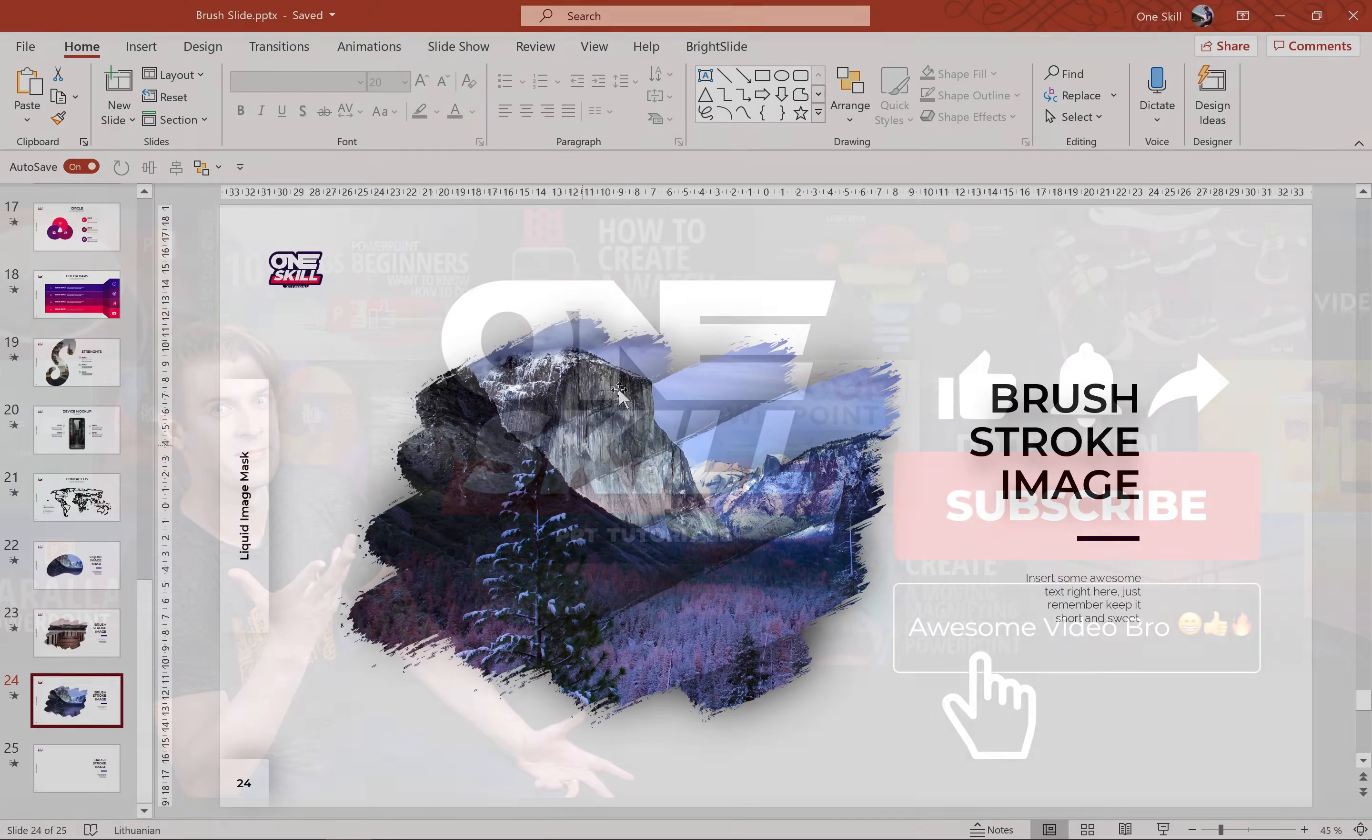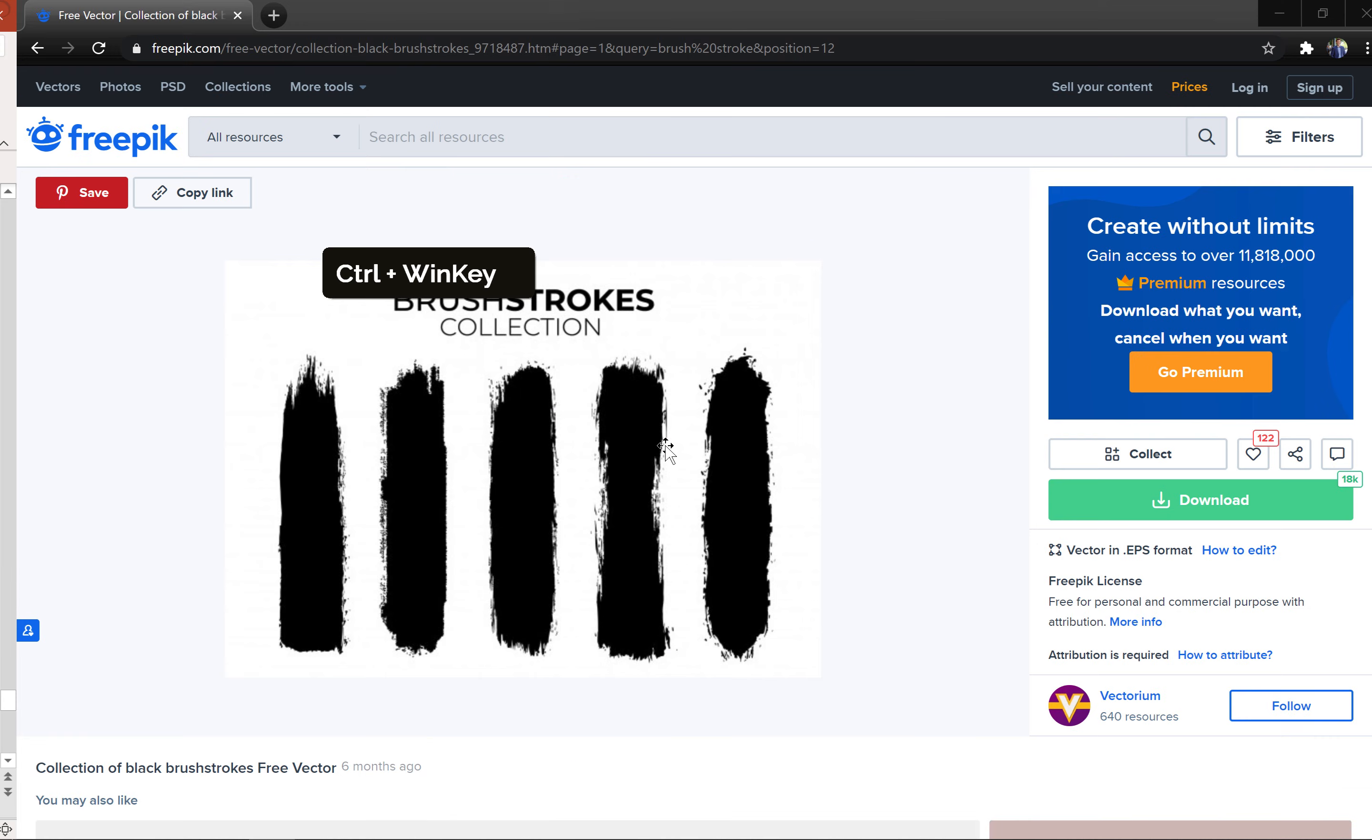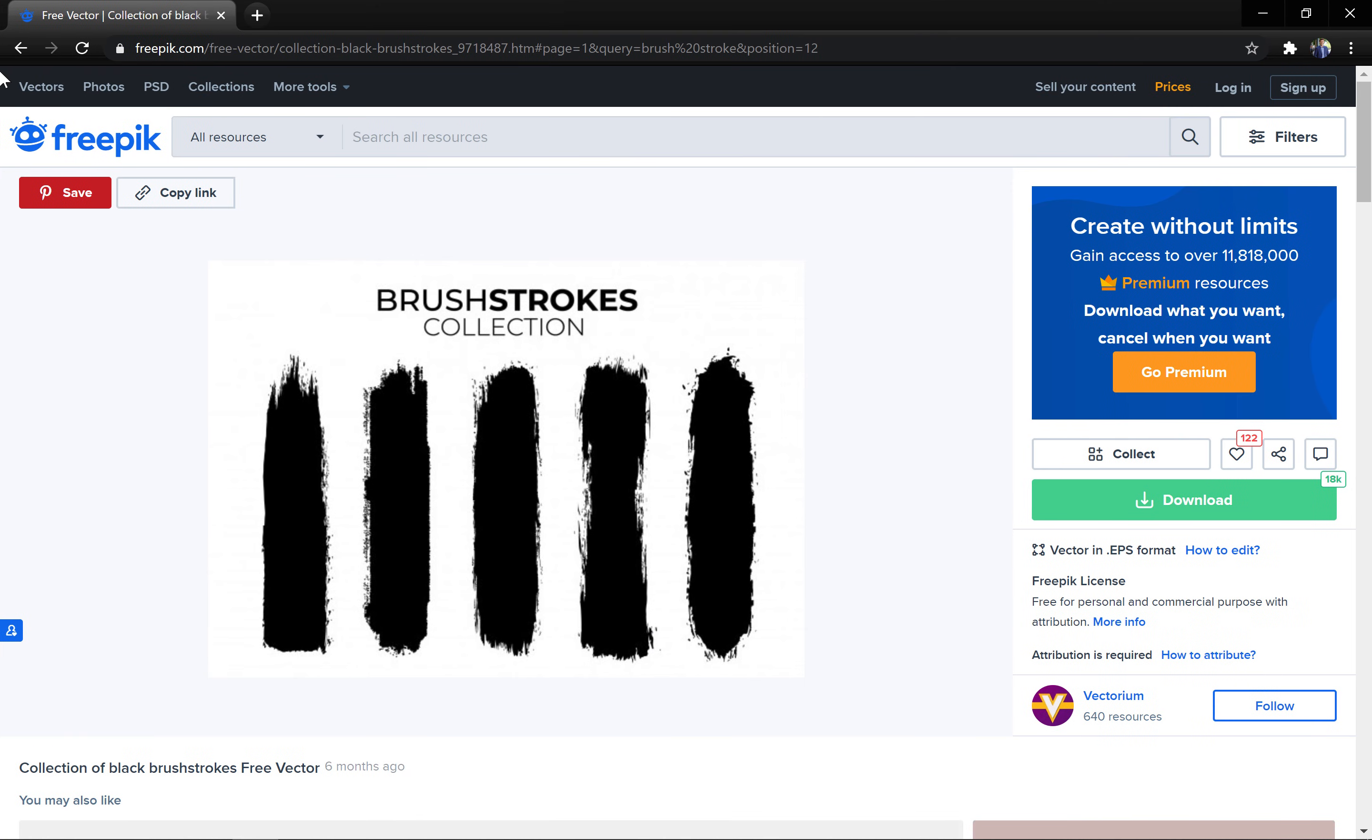Alright, so first of all let me show you where we can find some beautiful brush strokes that we can use for our PowerPoint animation. We can go to freepik.com and find these brush strokes. If you would like to use these exact brush strokes link is in the video description.